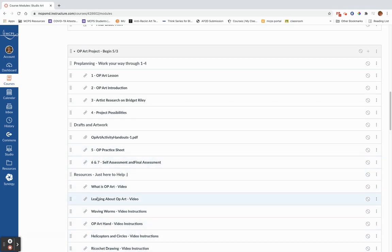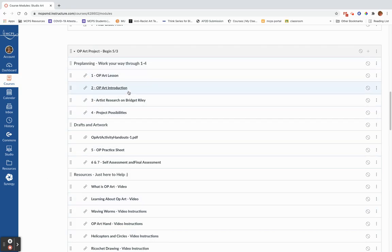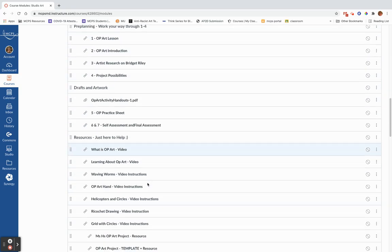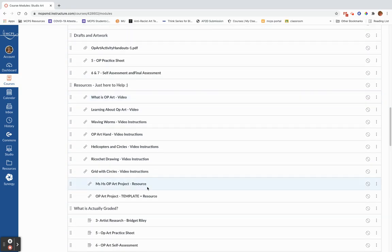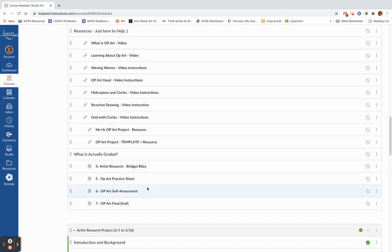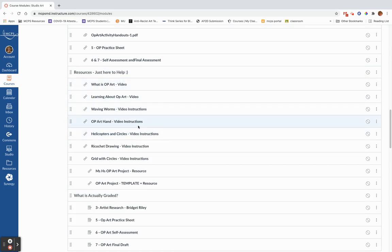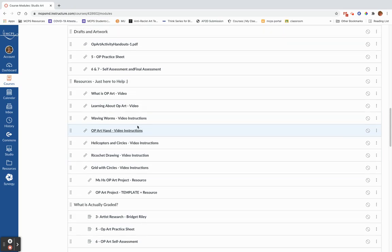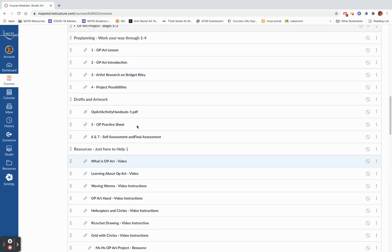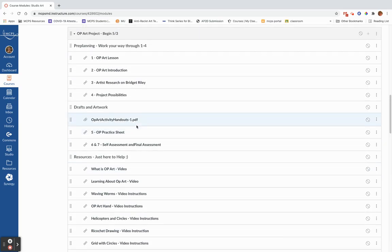Hello artists. I'm here today to walk you through our next project. We're going to begin our op art or optical illusion art. And as I always do, I'm just going to walk you down through the module and get you through all of the steps and all of the pieces that are actually graded. So let's work our way down through the project.